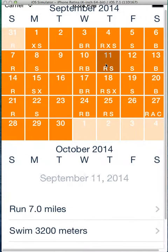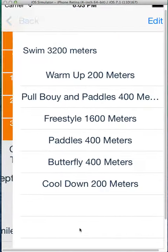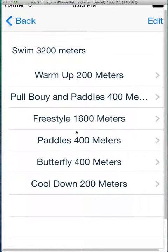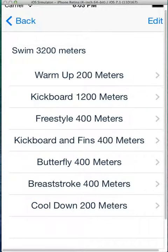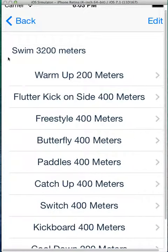We can do the same thing with swims. If we have swims here, it gives you a certain set of workouts. You can shake — if you don't like those workouts, you can shake again.